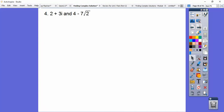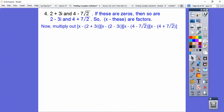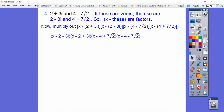Let's try one with some radicals. So 2 + 3i is a root, so is 2 - 3i. And 4 - 2√7 is a root, so is 4 + 2√7. So x minus all of those are going to be factors. Notice I've got lots of brackets because it's x minus the binomials. We've got to distribute the negative sign through on each one.